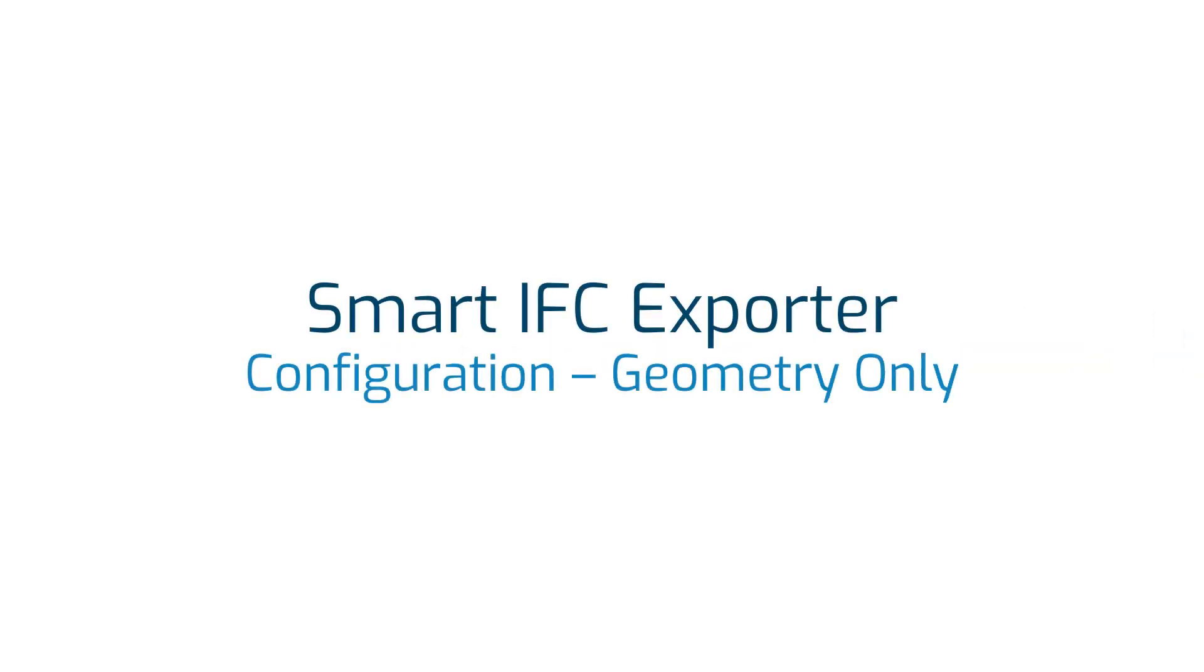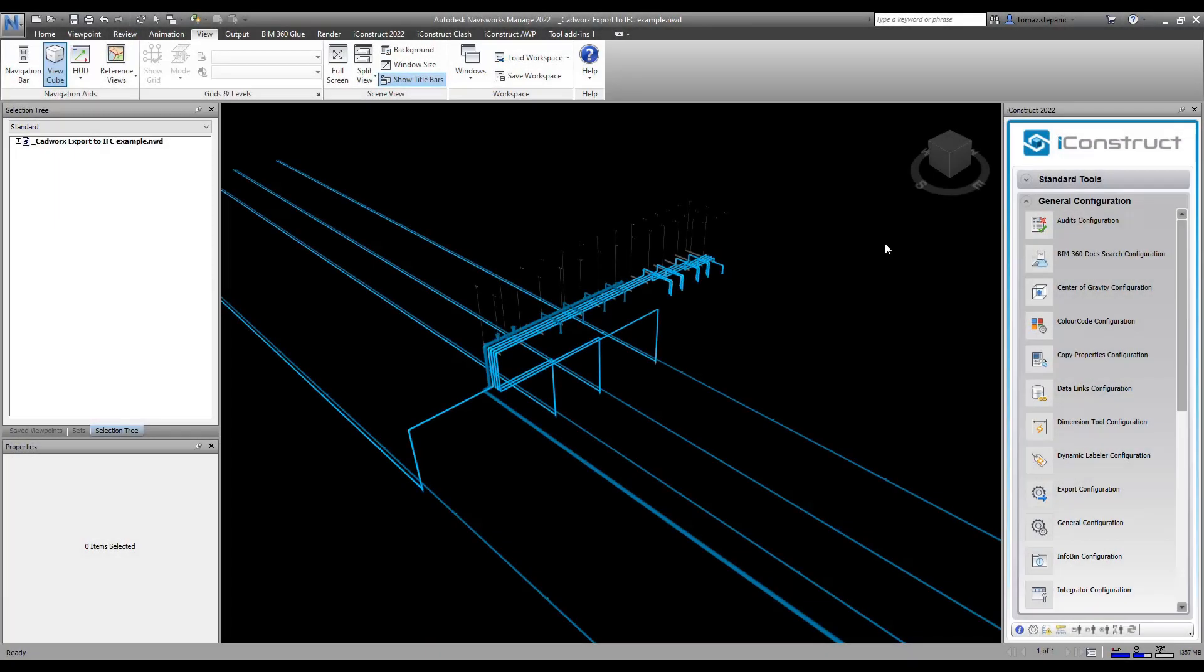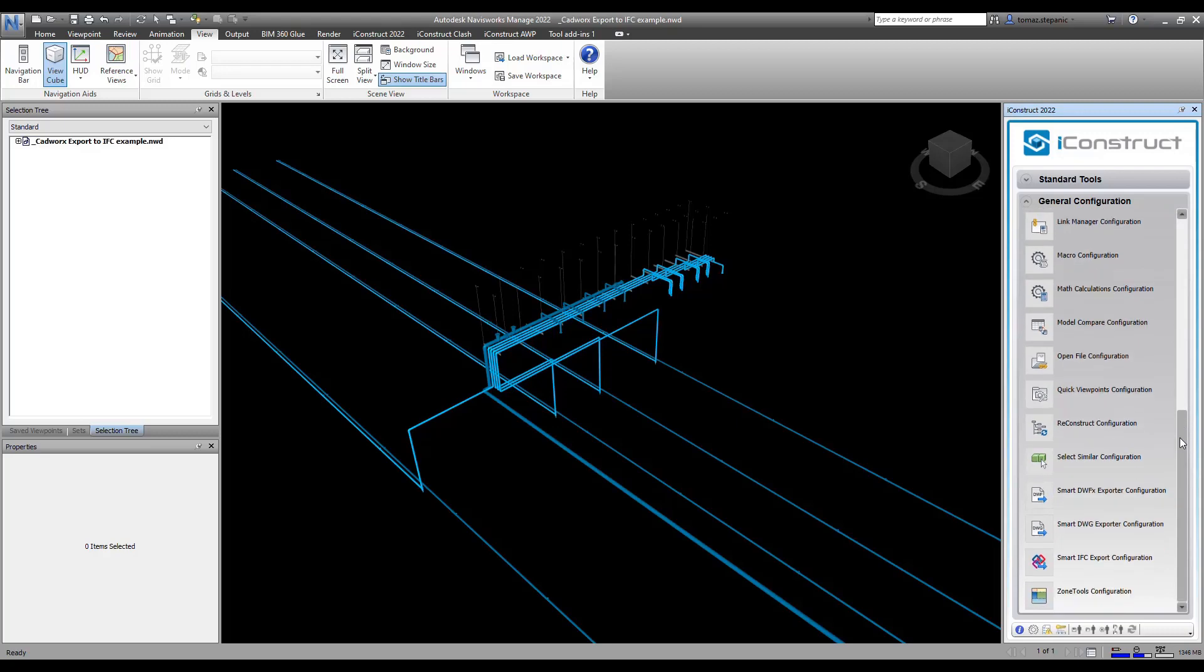In this short video, I'll be showing you how to export out an IFC with just the geometry. To get started, we're going to go down to general configuration. Way at the bottom, we have smart IFC configuration. We're going to click on this.